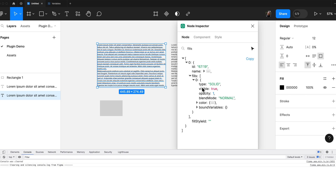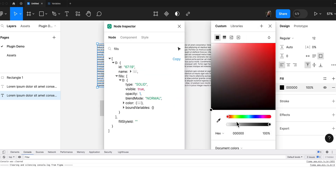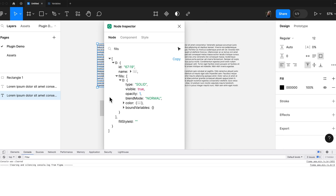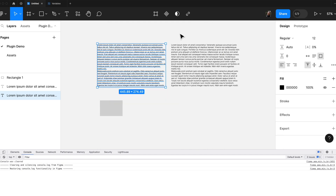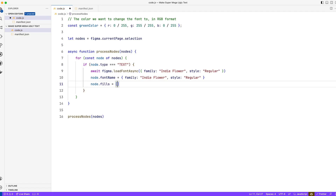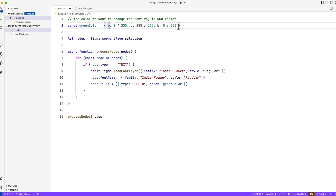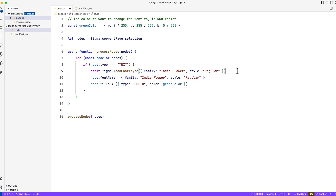Let's go back to Figma, run Node Inspector, and find fills. Fills is an array — so you can have multiple fills. Let's look at what's inside: type, visible, opacity, blending. The fill has a lot of properties, and if you click the color itself, color has a lot of things to work with. So Figma needs to know all these things in order to produce a color. Now let's change it to the green we have prepared — it's an array, so we put in one object with property type set to 'solid' and color set to greenColor in RGB format.